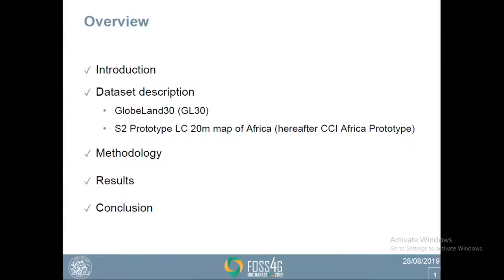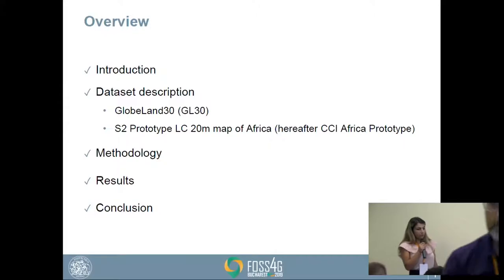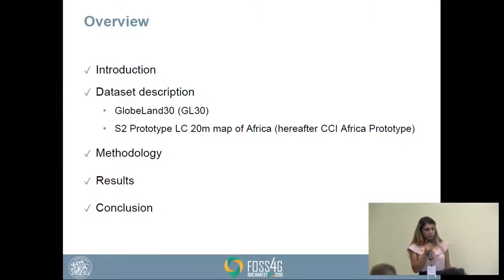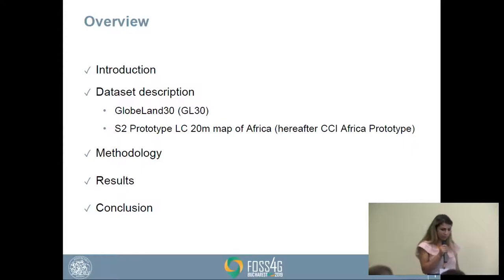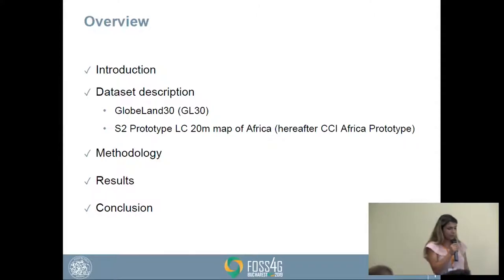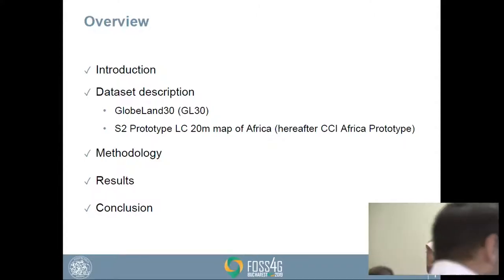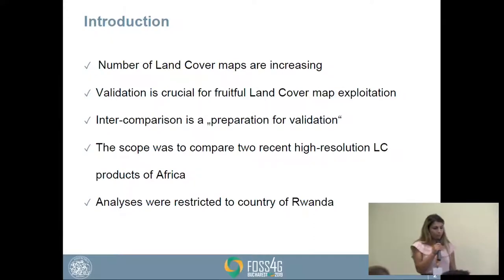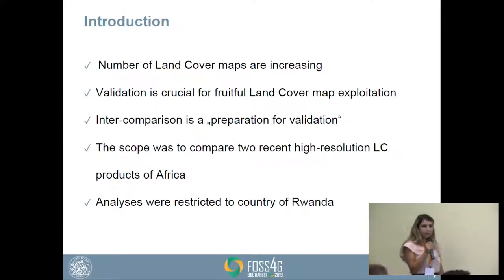In the introduction I will present our motivation behind this work. Then I will describe the datasets: GlobeLand30 and the prototype LC 20-meter map of Africa that I will call CCI Africa prototype for simplicity. Then I will present a methodology that was a bit different from traditional intercomparison, and then I will show the results and draw some conclusions.